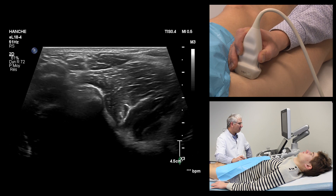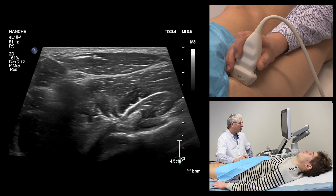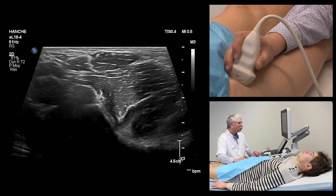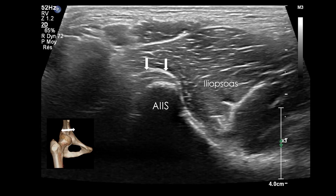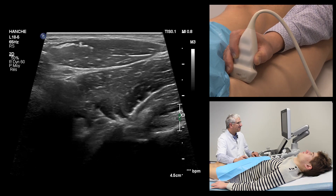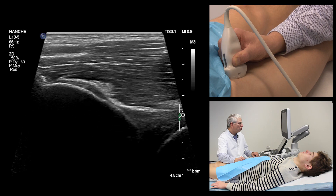Then, by the classic technique of the elevator, we will go up until falling on the bony relief corresponding to the anterior inferior iliac spine, on which is inserted the direct tendon of the rectus femoris muscle, this direct tendon continuing as the superficial fascia of the muscle. Once the insertion has been identified, the probe is rotated 90 degrees to obtain a sagittal section of the tendon.